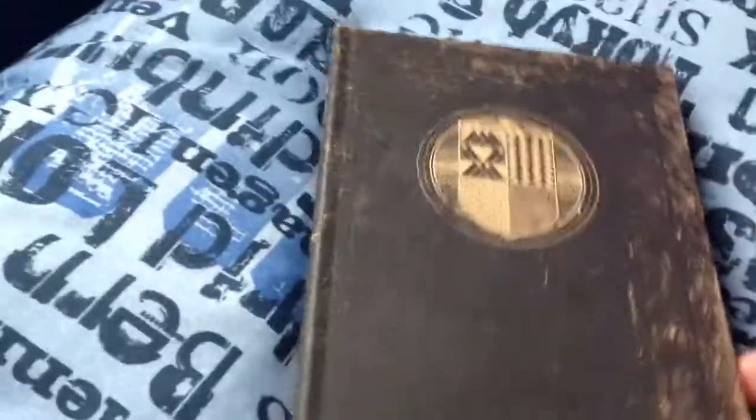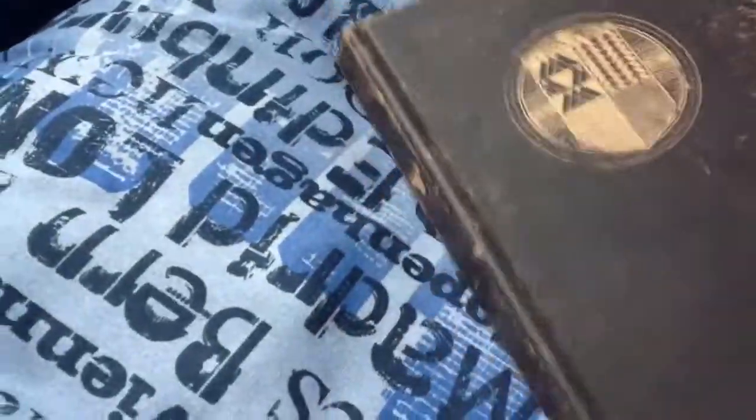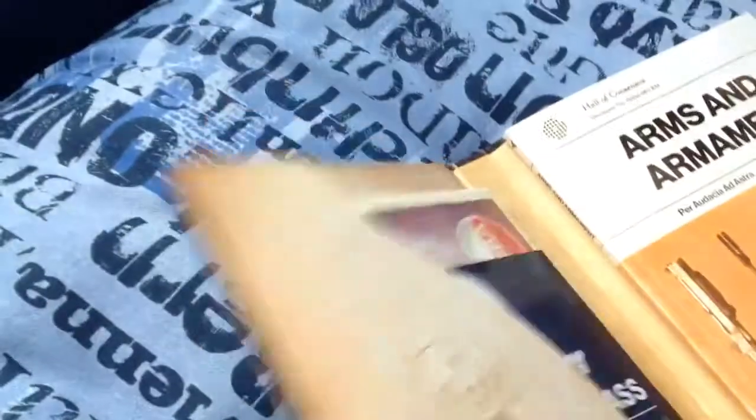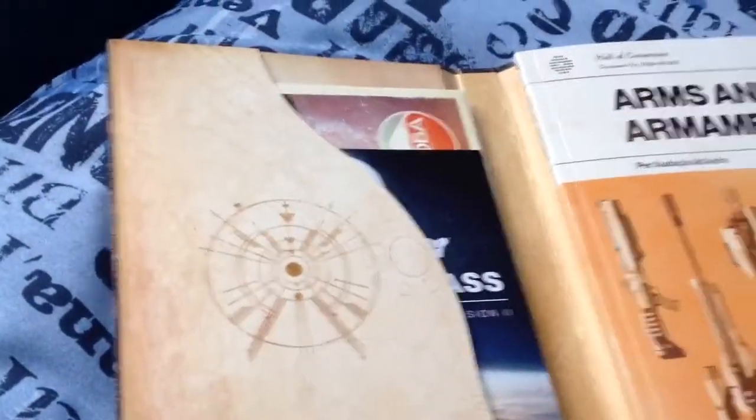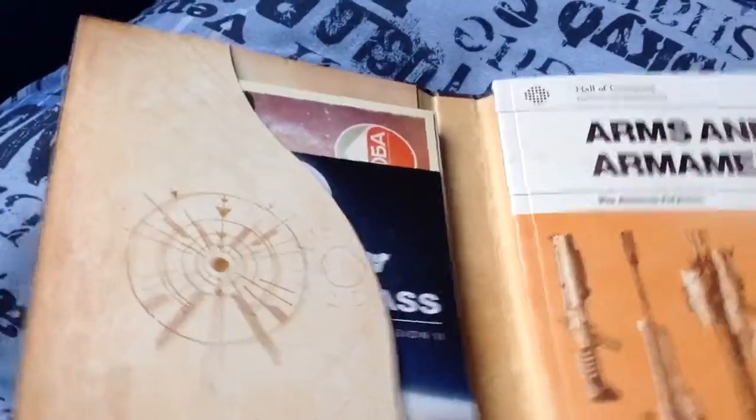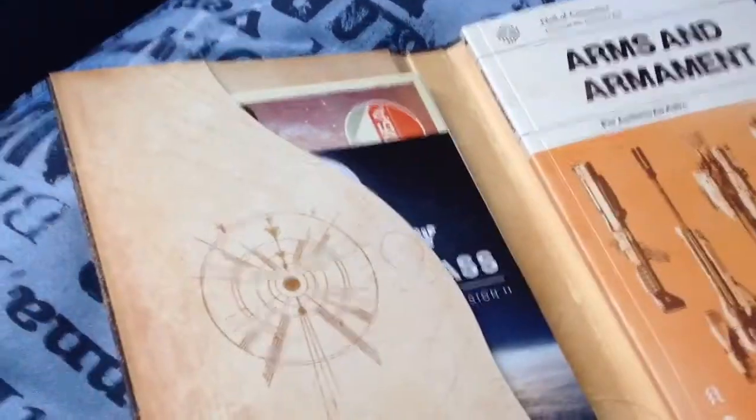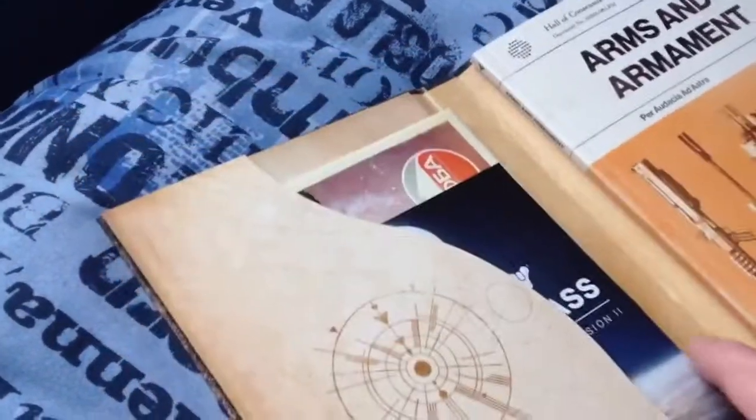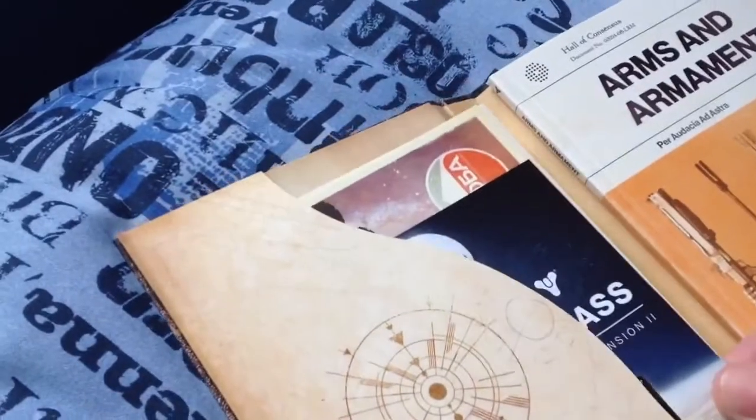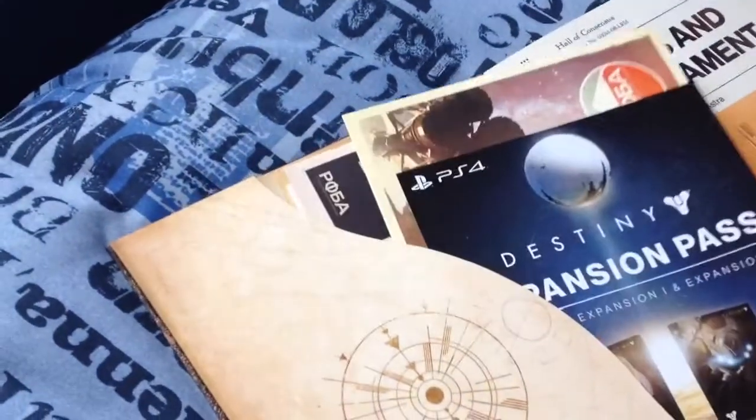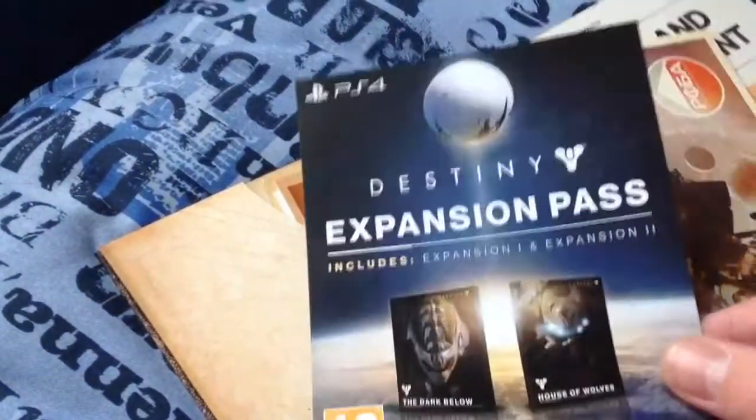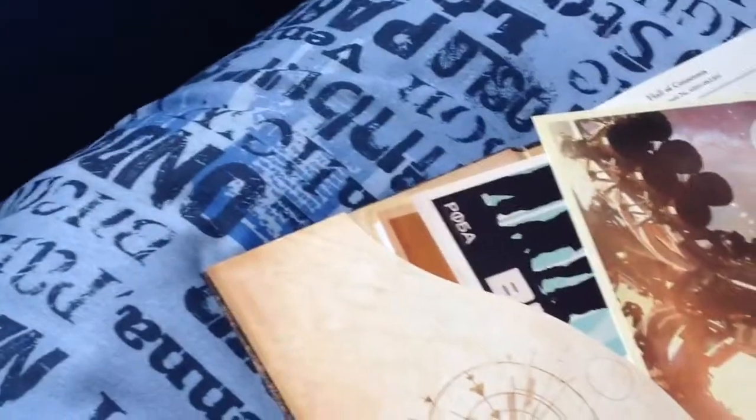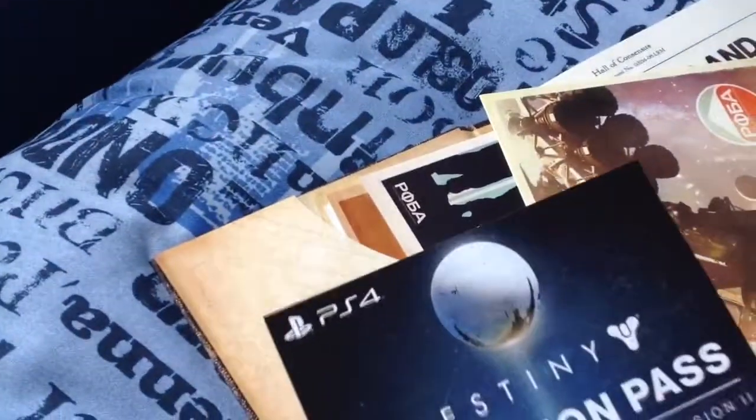So yeah, the expansion pack code is on the back of there, so I'm not going to show that. And next up we have this like old-fashioned book kind of thing. So open this up, and we see inside all the extras that come with it. So that will be the expansion pass. So yeah there's a code on the back of there which I'm obviously not going to show.